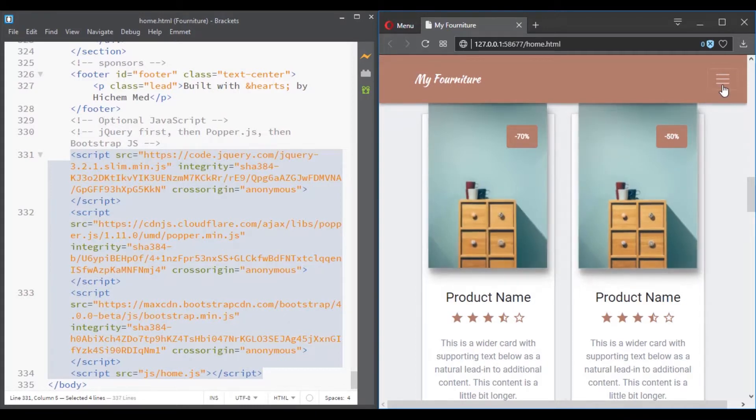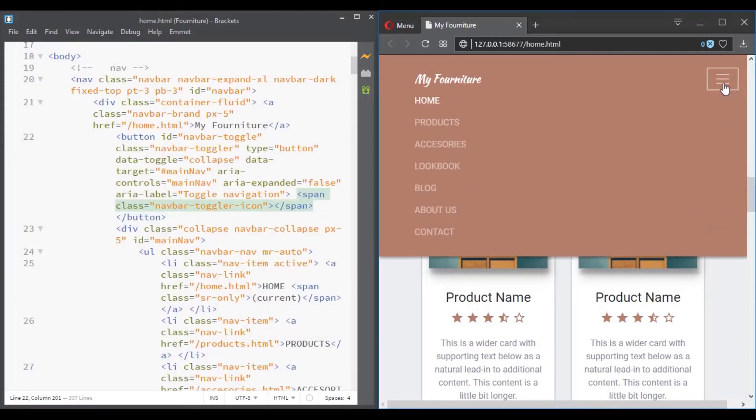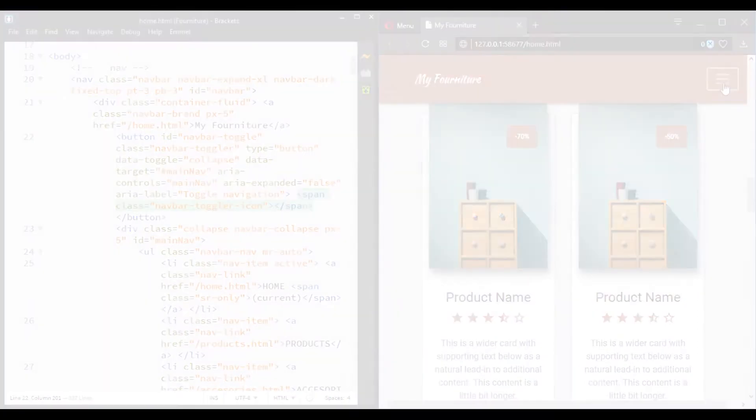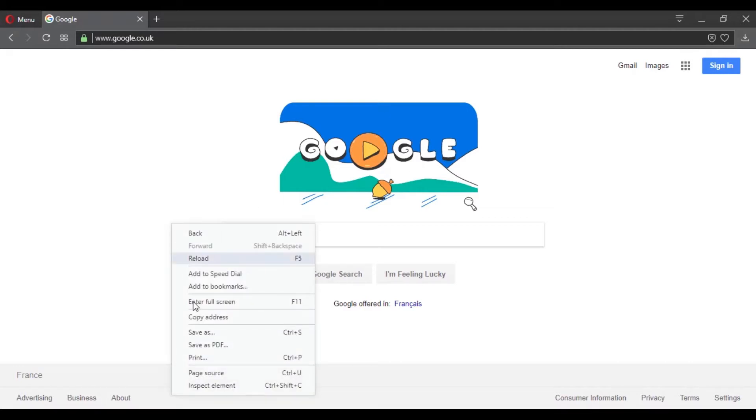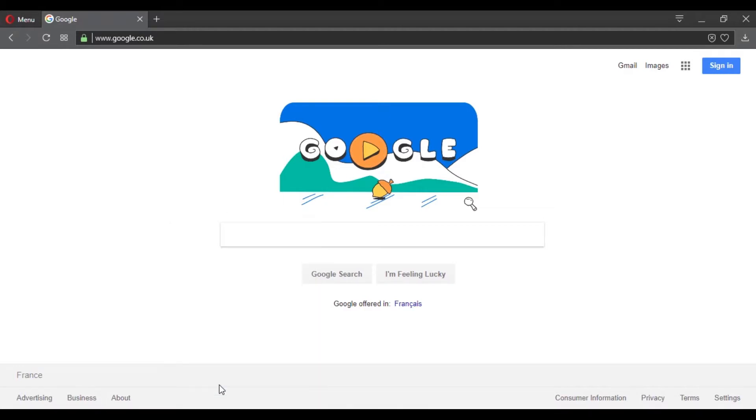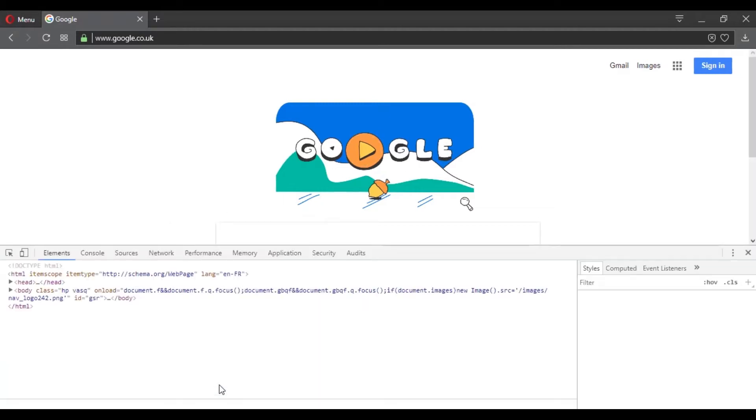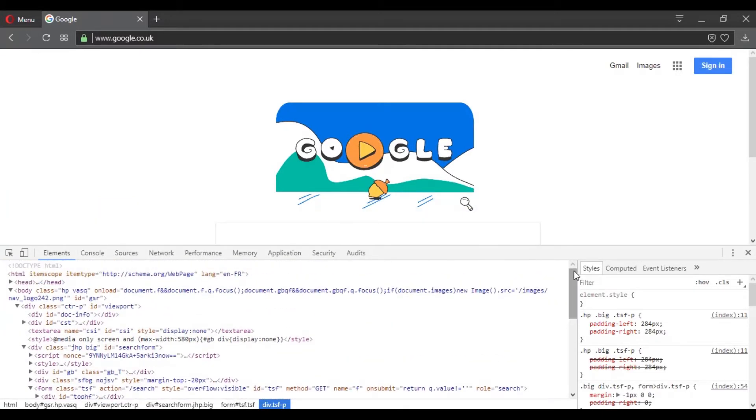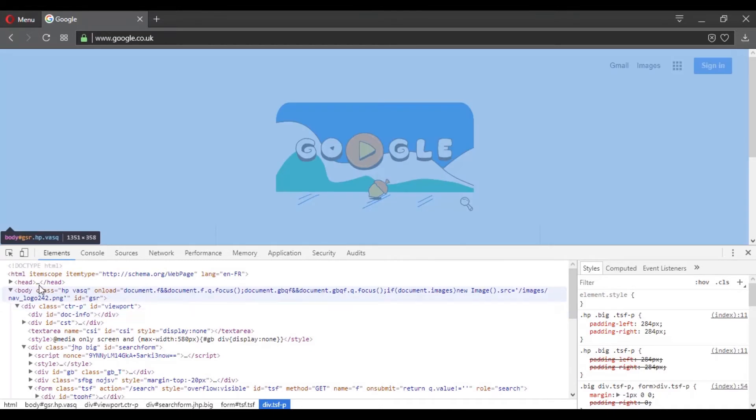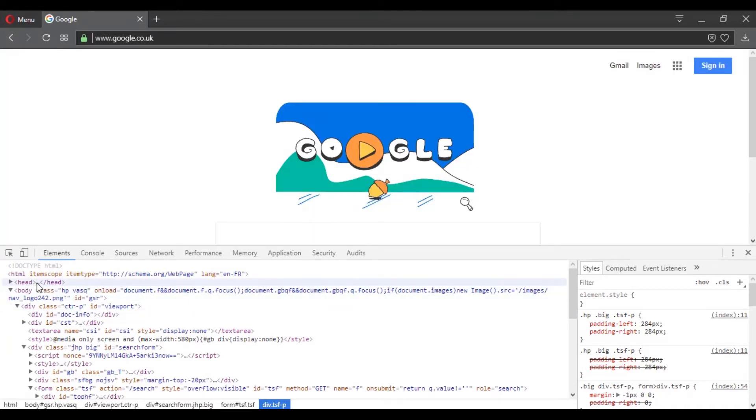And every website must use HTML. To prove my point, I will visit google.uk with my browser and here, if I click on Inspect Elements and I click on the Elements tab, the browser will give me back an HTML document. So what you see here is an HTML file.